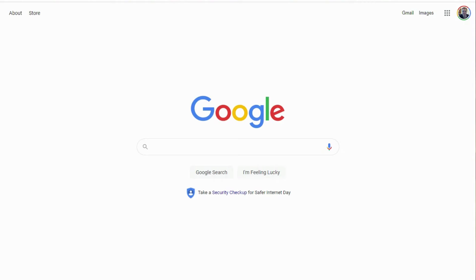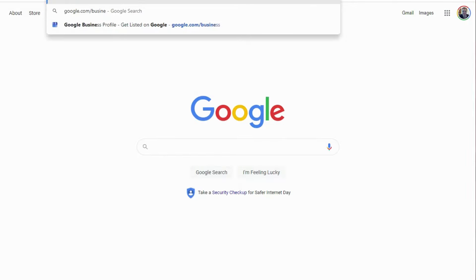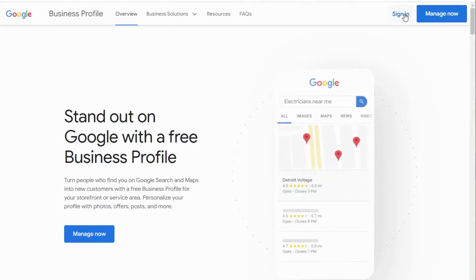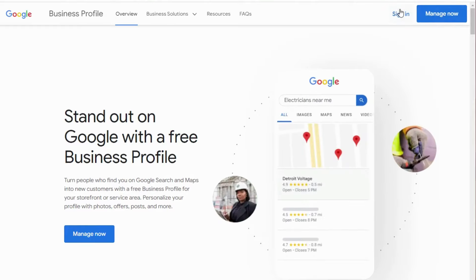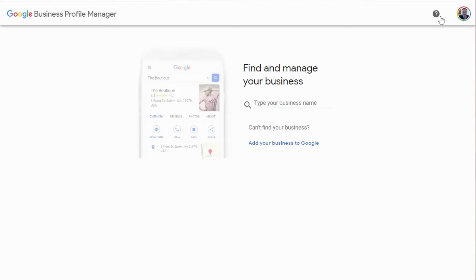Let me show you how to do that — it's very simple. What you do is go to google.com/business. Once you're in there, of course you don't know the login and password, so you're not going to be signing in. What you do is click on 'Manage Now' and type in your business name.